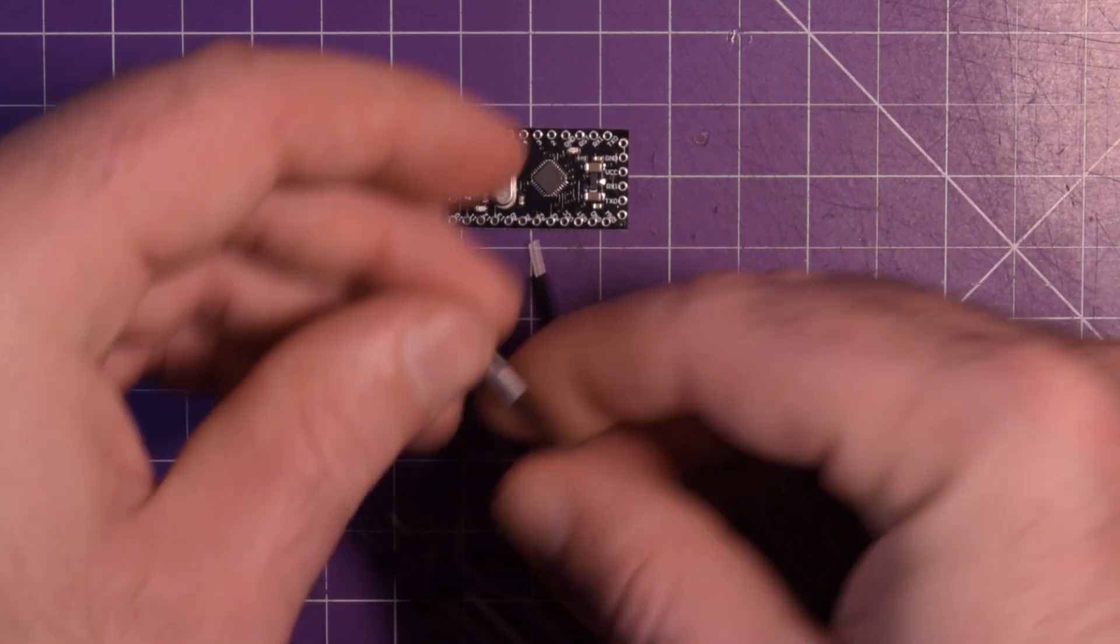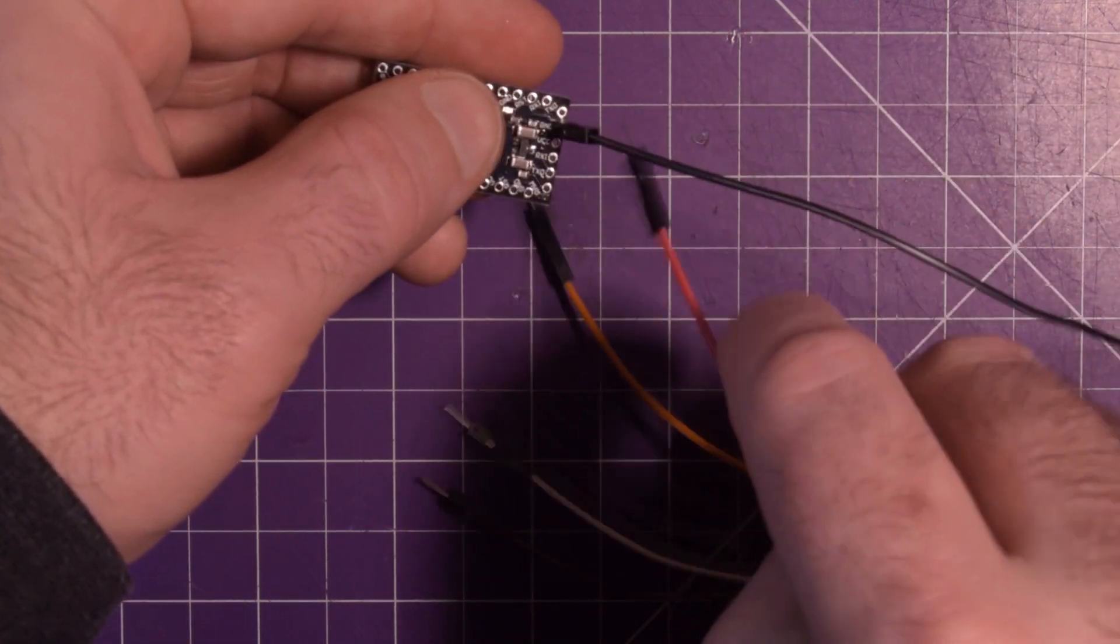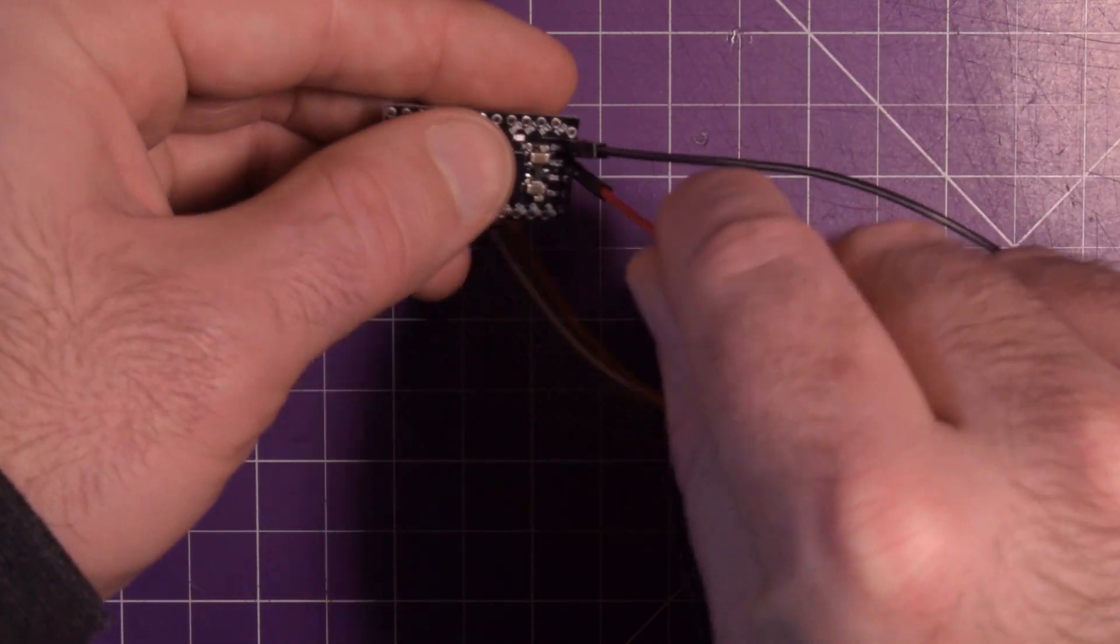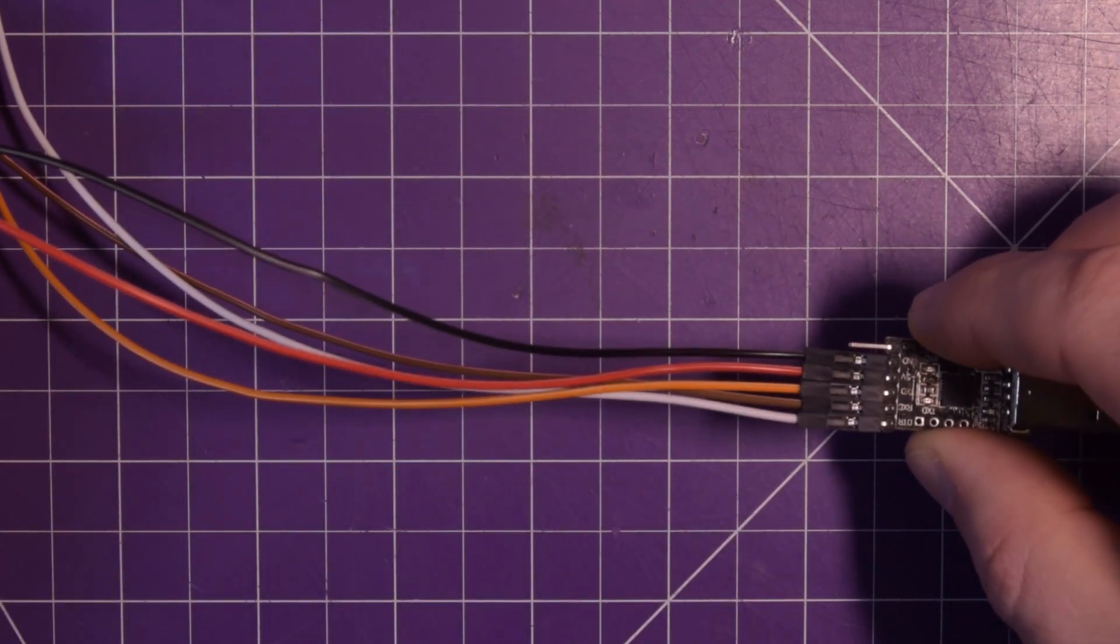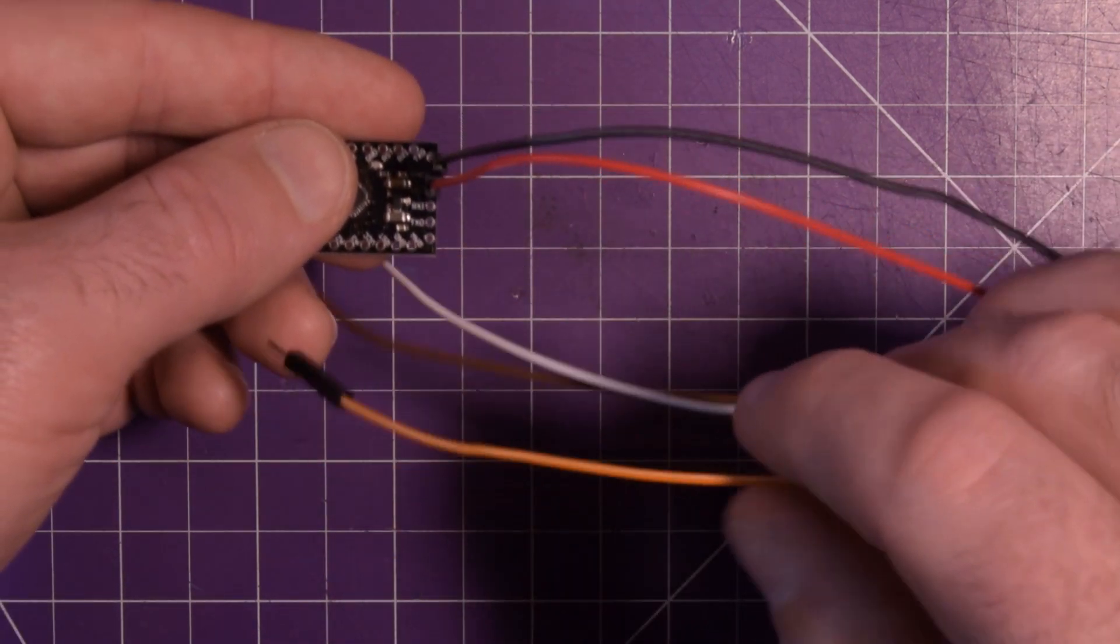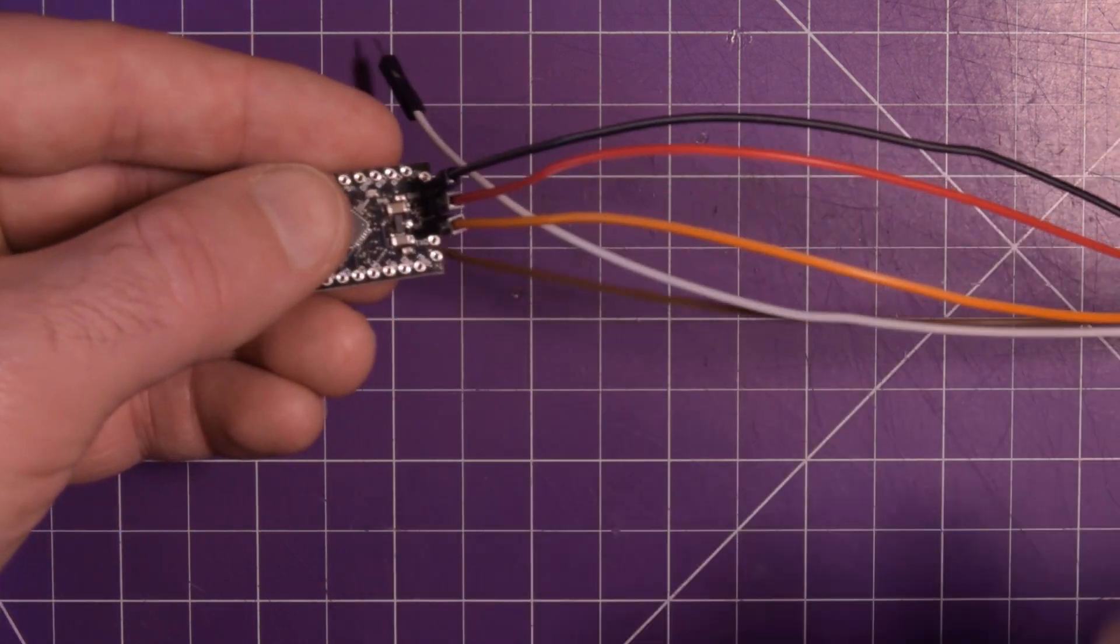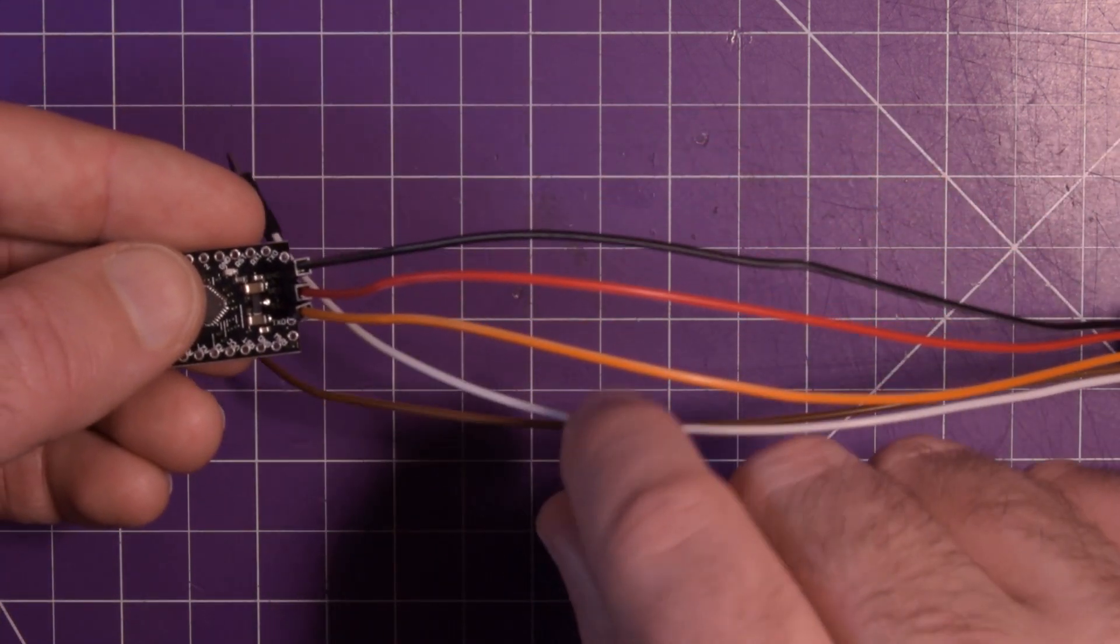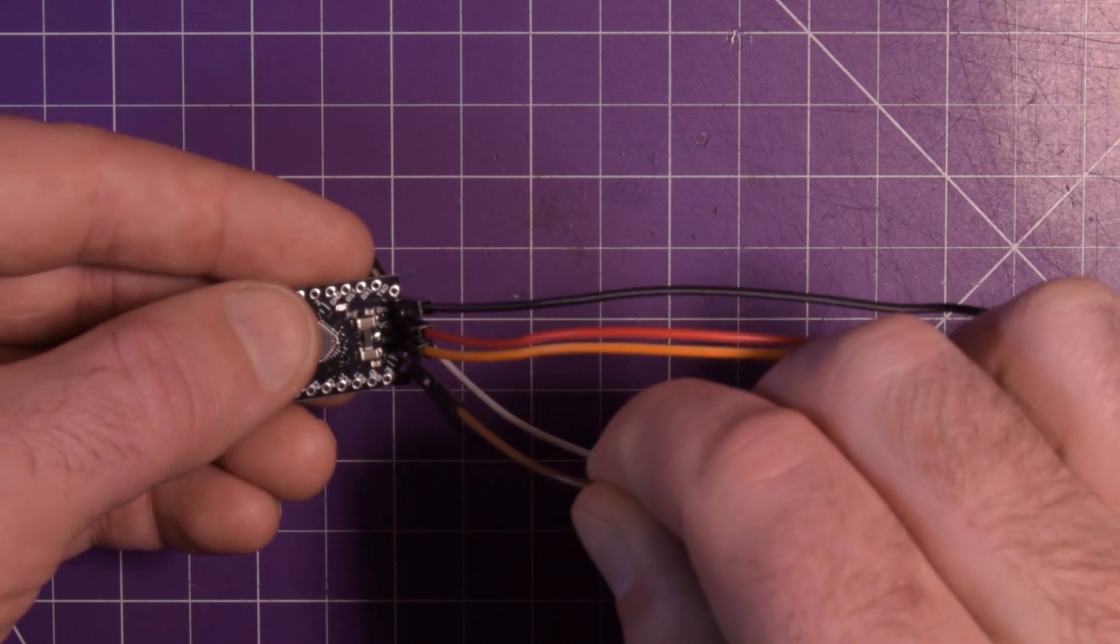And then it's just matching the colors. So ground is black, red is VCC. And then my orange, which is my TX, needs to connect to the RX. And my brown, which is RX, needs to connect to TX.